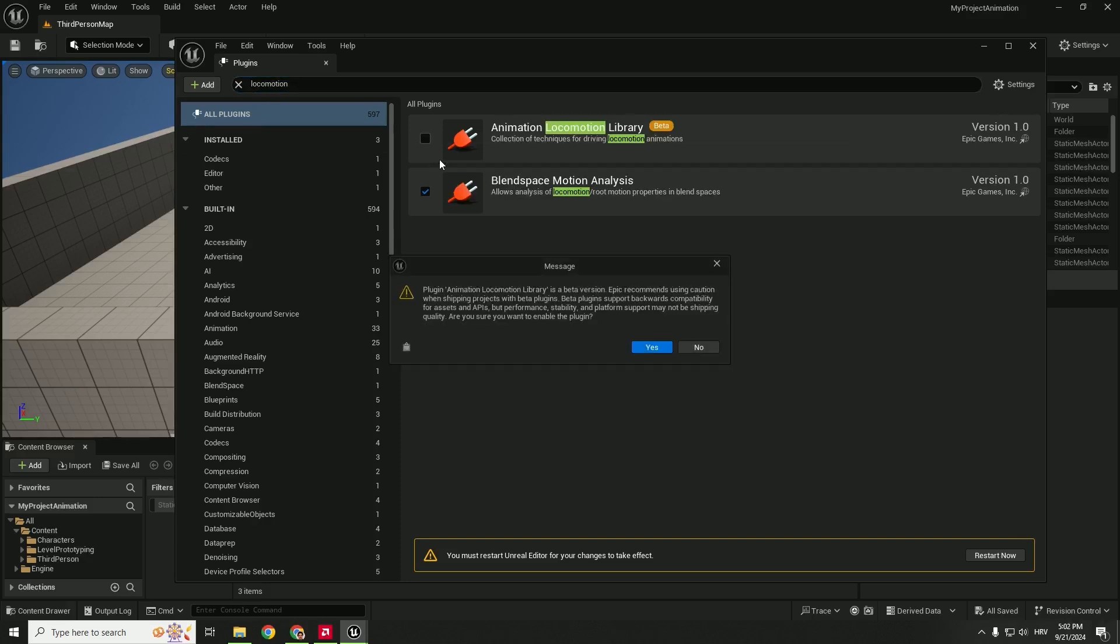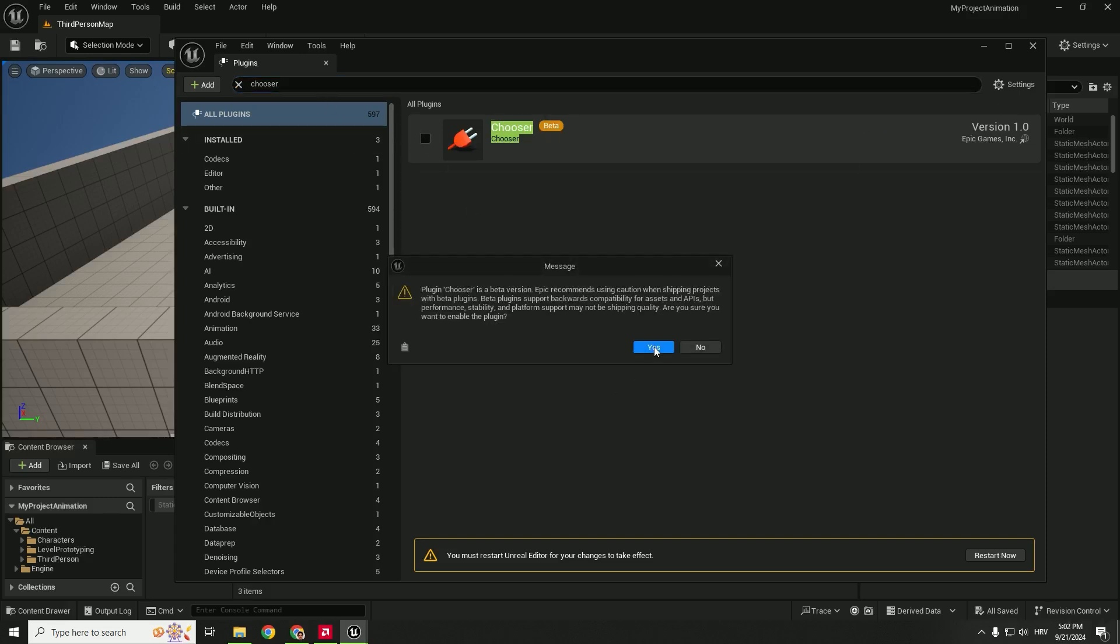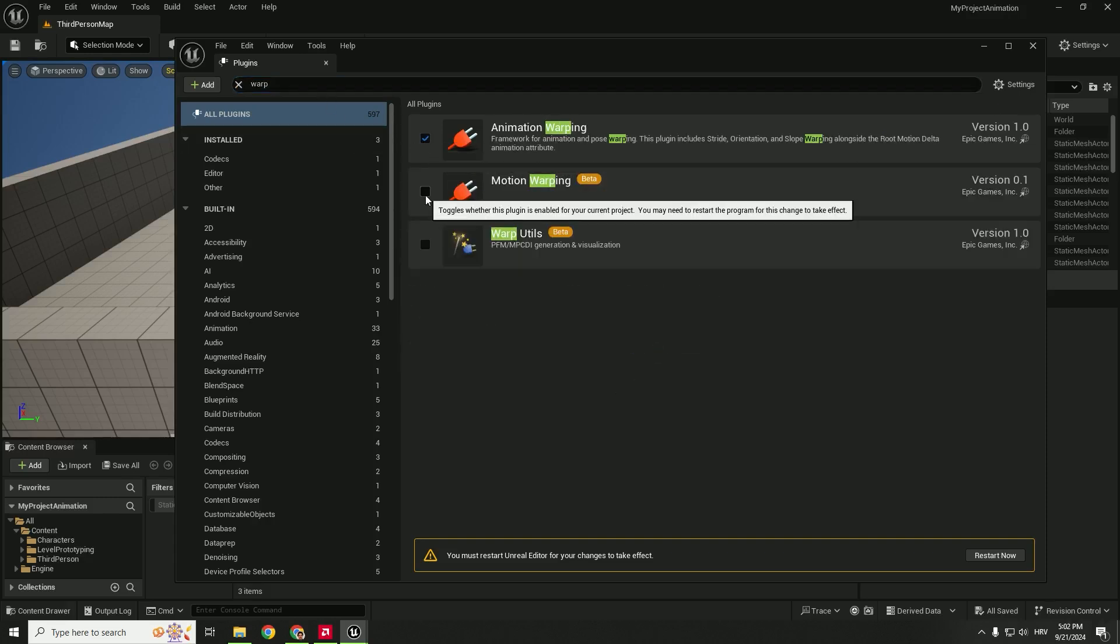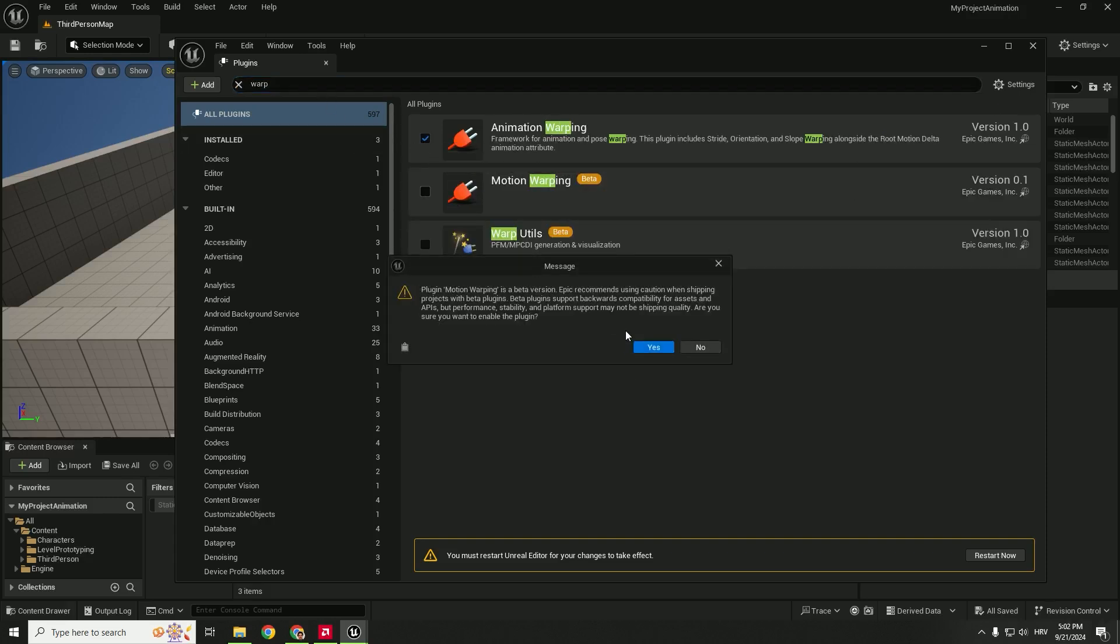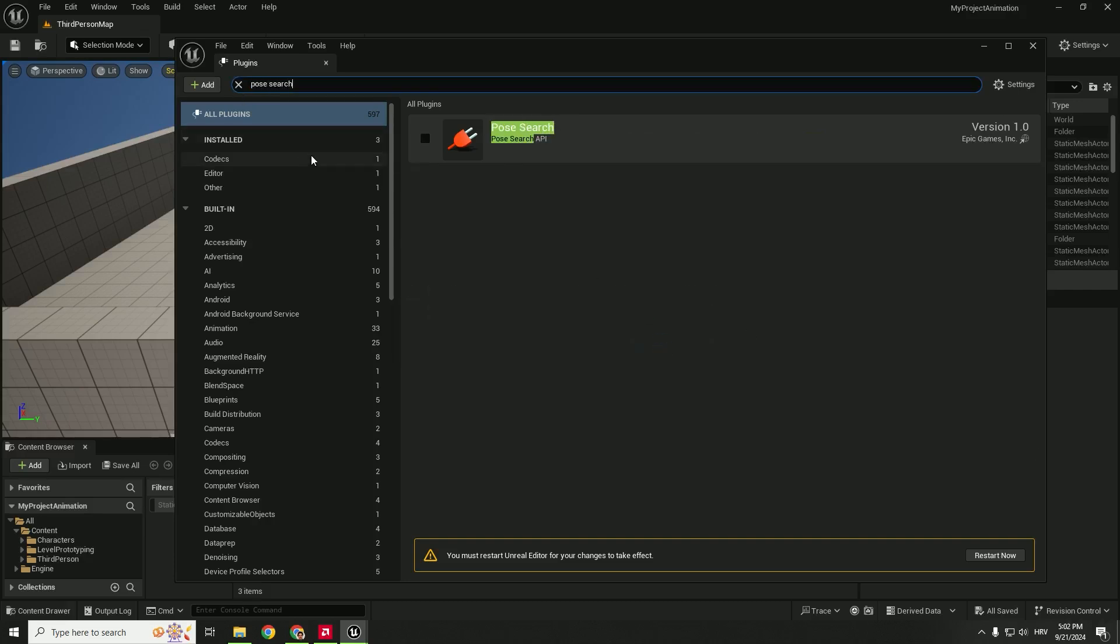Animation locomotion library, chooser, animation and motion warping, pose search and motion trajectory.